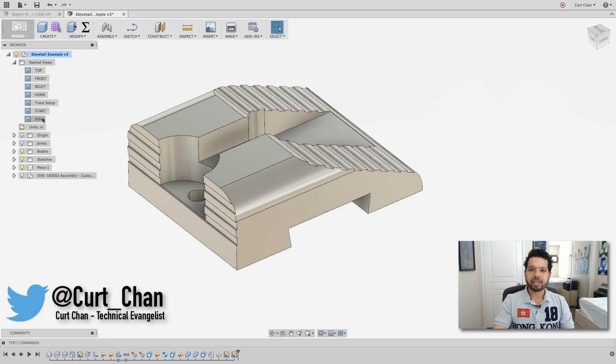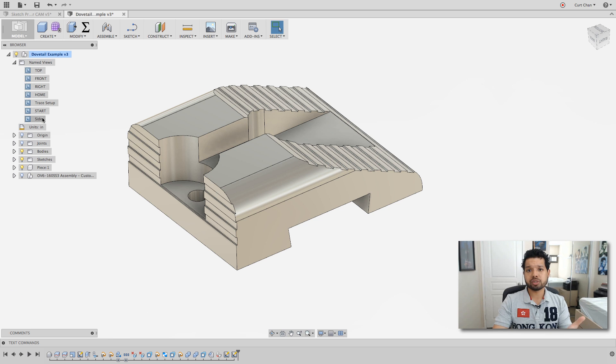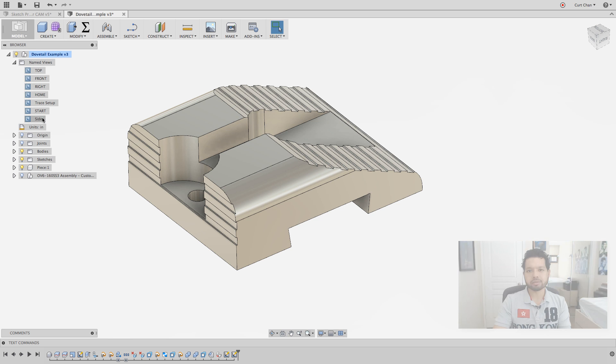Hey guys, Kurt Chan, Technical Advantage at Autodesk. Today I want to show you a couple of tips and tricks in regards to using sketching within CAM for Fusion 360. Let's go ahead and dive right in.